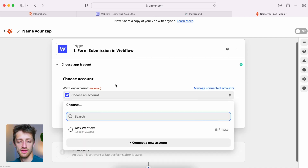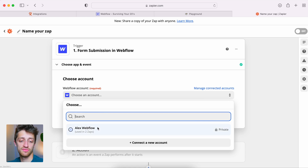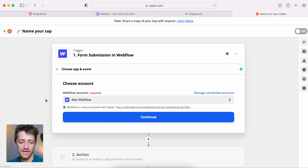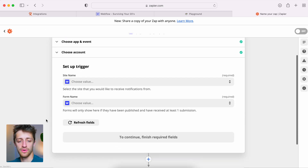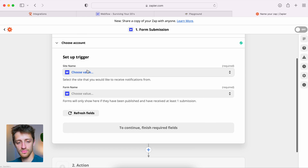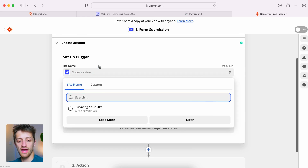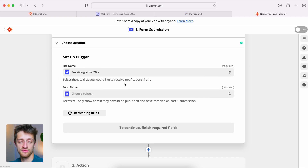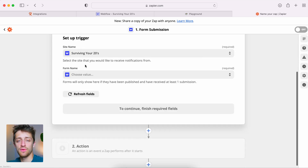We'll choose an account — this is going to be your Webflow account. Link your account by typing in your username and password once, and then it's fully tied in. Hit continue. Now we set up our trigger. If you have multiple Webflow sites, you'll see all of them listed here automatically. For this video I'm using my 'Surviving Your 20s' site.